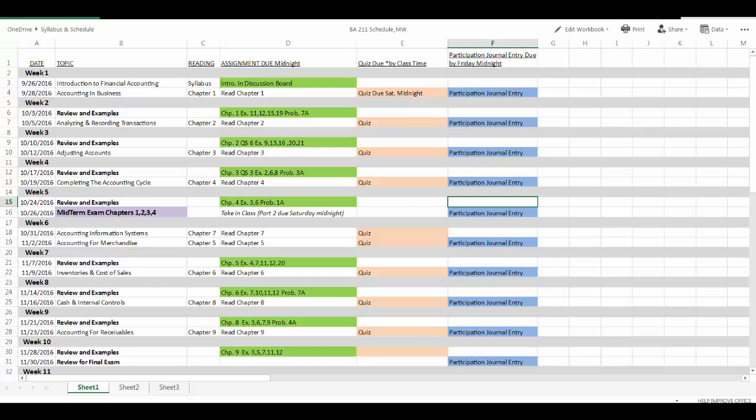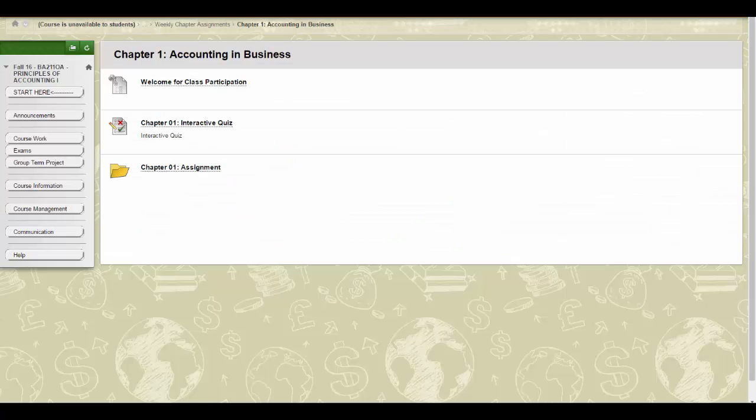Remember, by the end of every week, you need to write an entry in your participation journal.